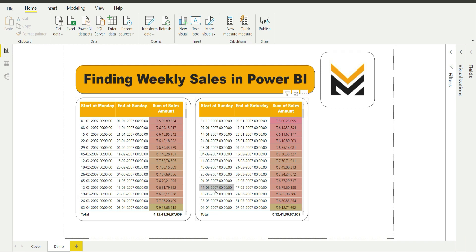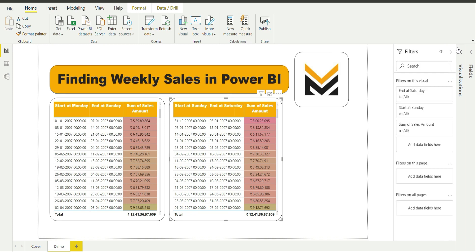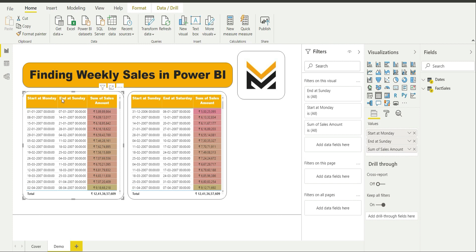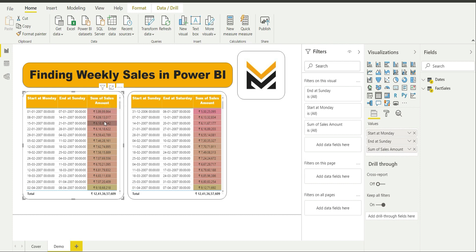Now I am going to the report view. I will expand things here and show you the first table, where the week is considered Monday to Sunday. I have all the dates starting at Monday and ending at Sunday, with the week durations shown — 1st to 7th, 8th to 14th, 15th to 21st. I am able to get the sum of sales amount using the sum of sales amount measure. This is the table visual.